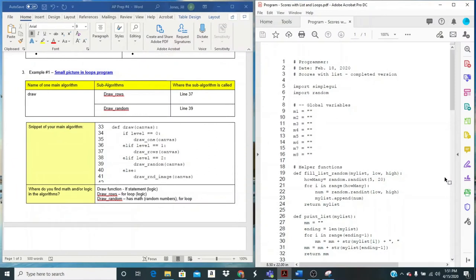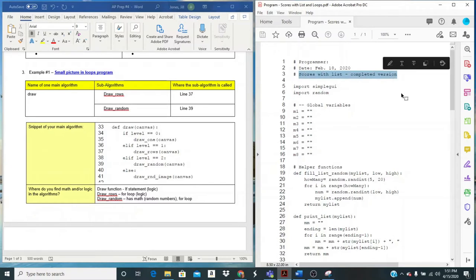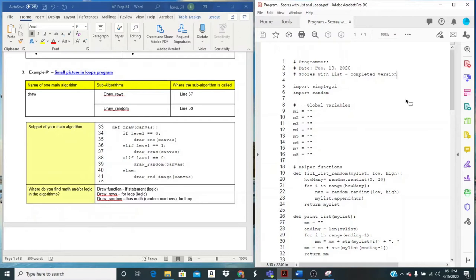For this second example, we're going to use a little bit more complex program. We're going to use the scores with lists and loops. So this was your last program from the other program assignment, and we're going to use this one as an example.